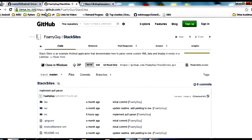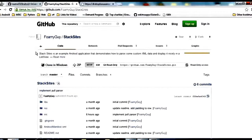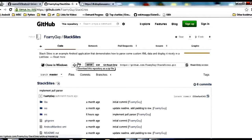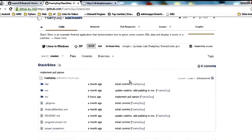The source code for this video you can find on github.com/foamyguy/stacksites. Go ahead and come here and you can download a copy of this code. You can just use this zip download button right here if you don't have a git client, or if you do have a git client you can use this URL over here and check out a copy.